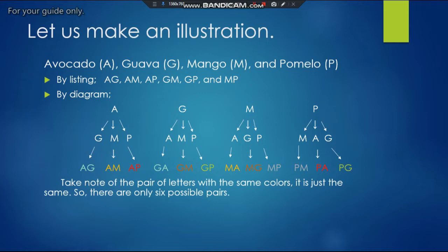These are already the possible combinations of two fruits. Take note of the pairs of letters with the same colors — it indicates that they are just the same. So there are only six possible pairs, as you can see there are only six different colors.